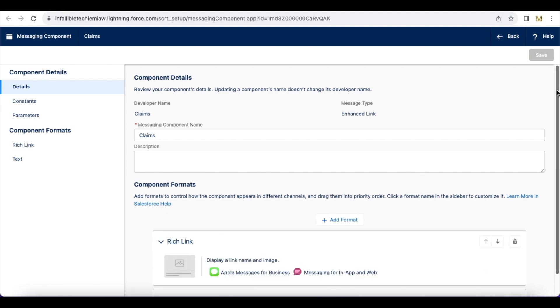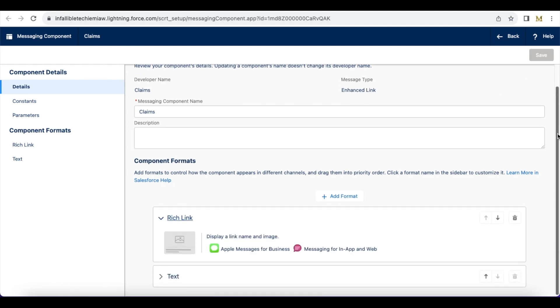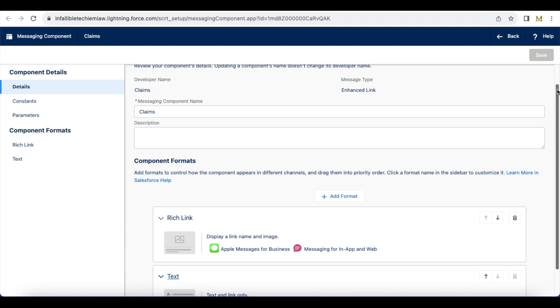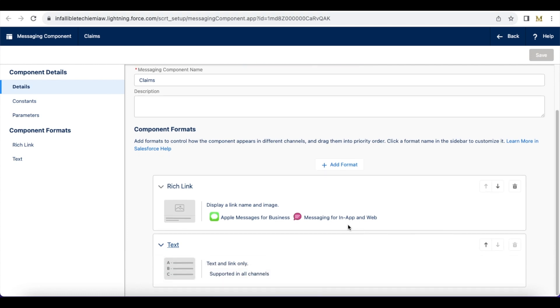I have added rich link. So this is the first priority it will give and next this will be the text. For other channels, for messaging for in-app and for Apple messages for business it will take this rich link, and for other channels it will use the text link.